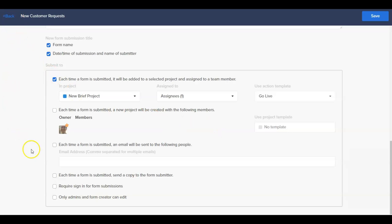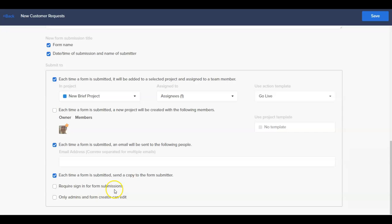Additionally, there are options to have a record of the form submission be sent to select people, an option to send a copy of the form submission to the submitter, the ability to require signing into Hive in order for the form to be submitted, and an option for the form editing to be restricted to the form creator and Hive admins.